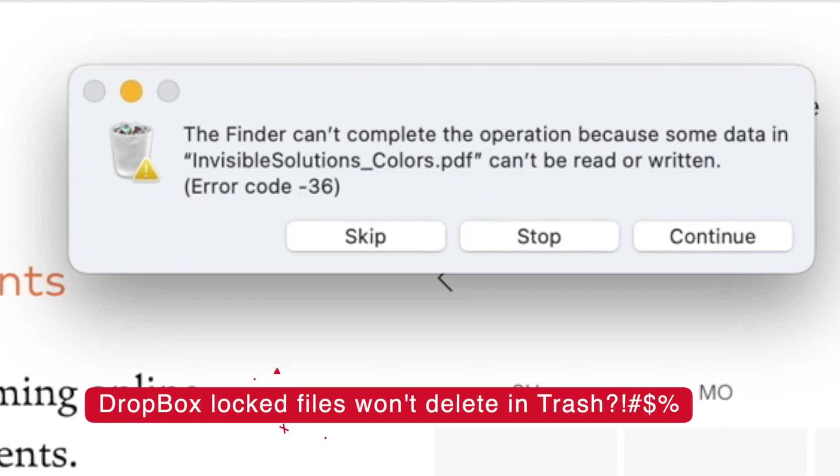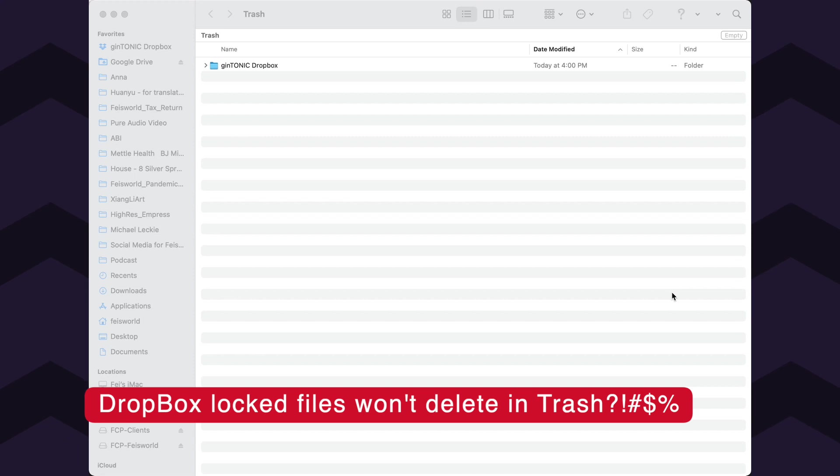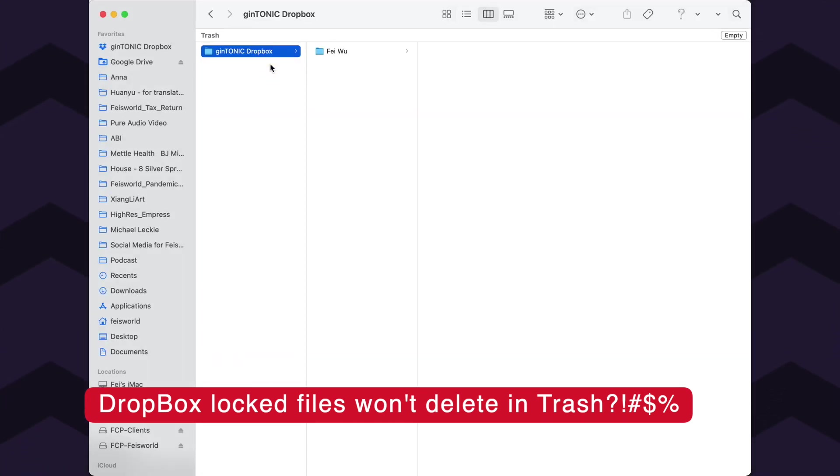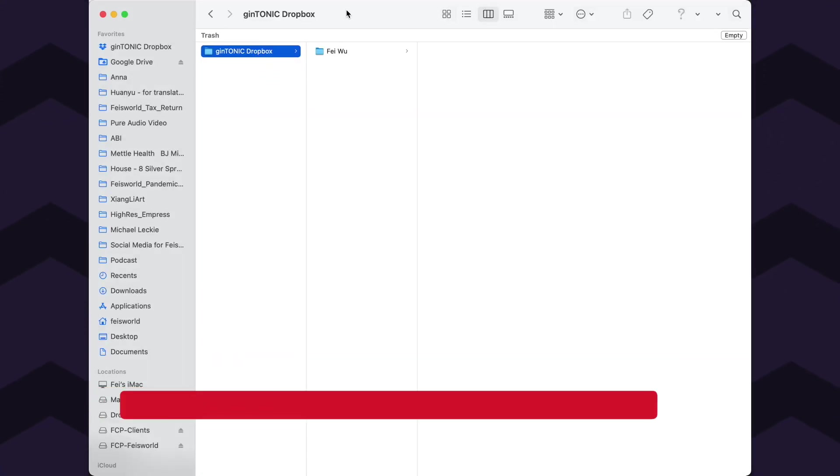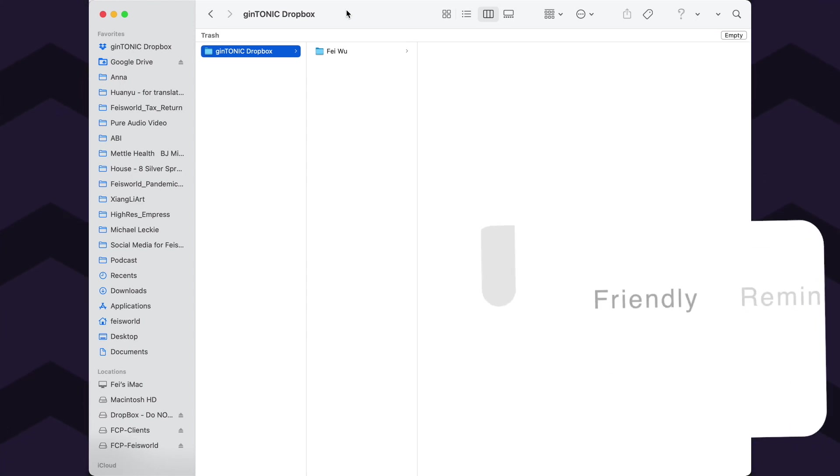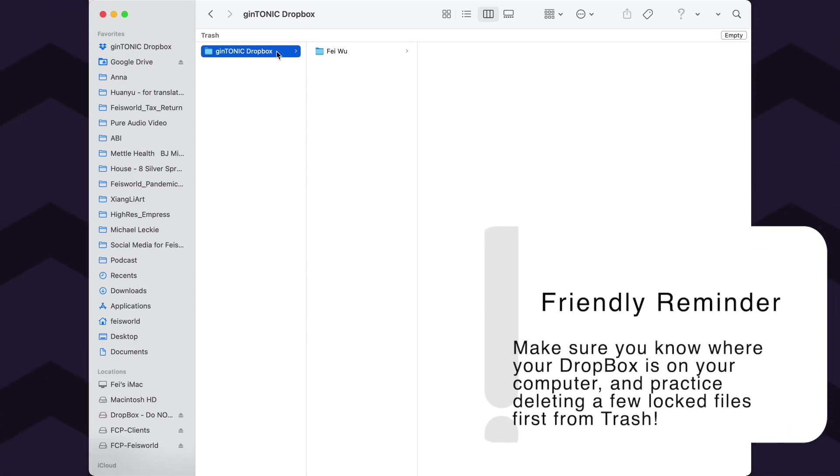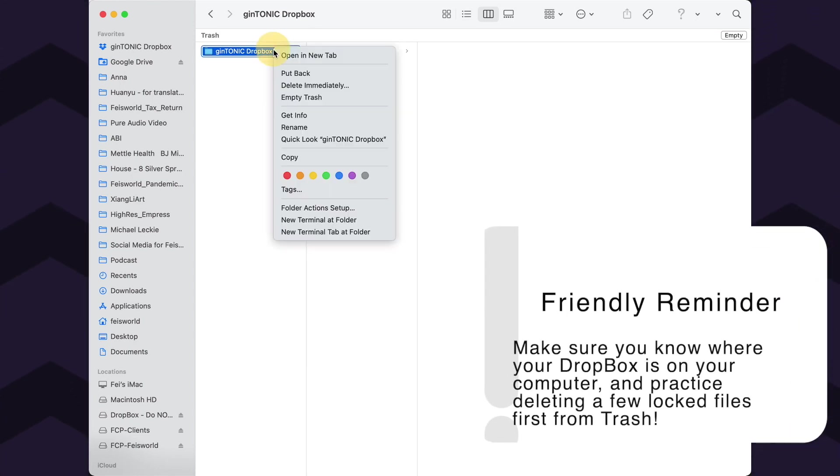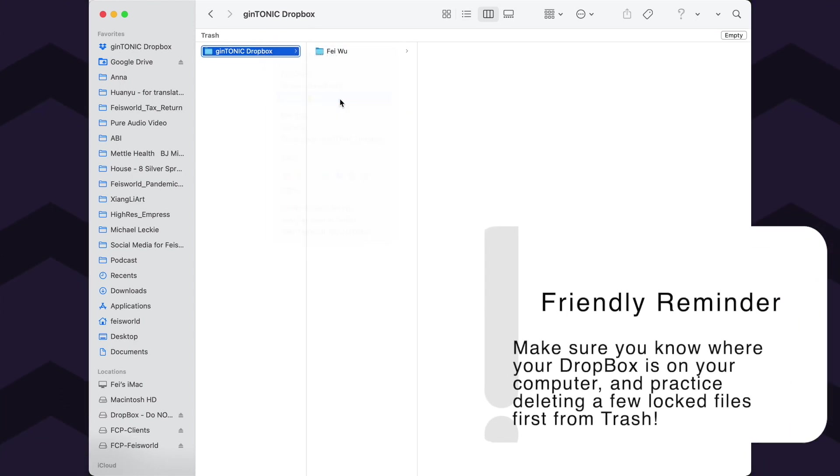Hey guys, this is Fey from FaceWorld. I did not want to record this video, however so many of us run into this issue. You probably just got rid of some of your folders from Dropbox and threw them right into trash. Here's what happens as soon as you try to empty trash.